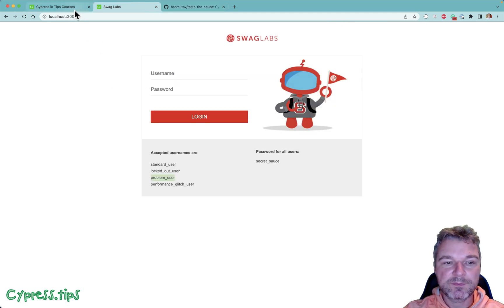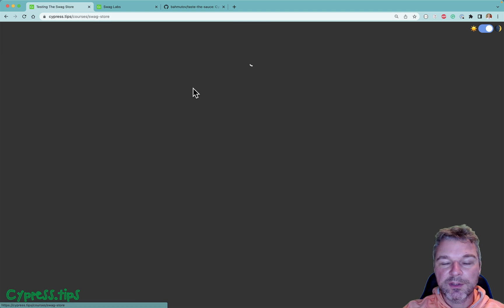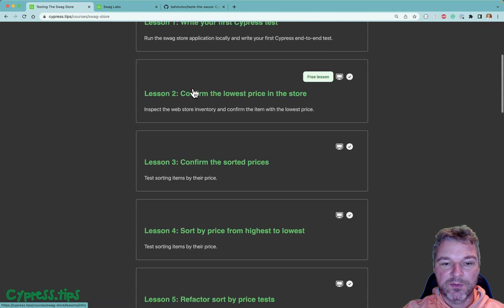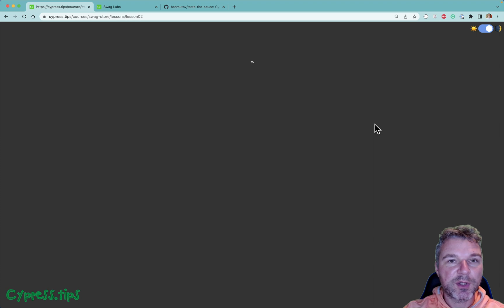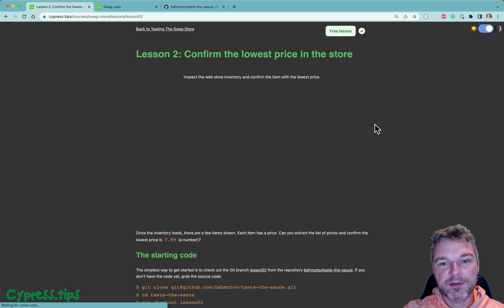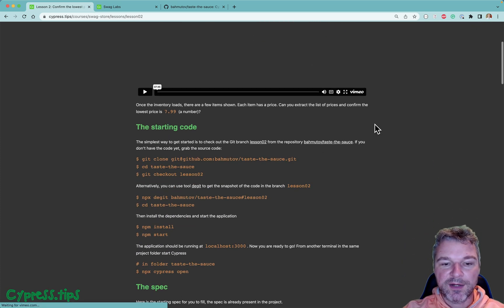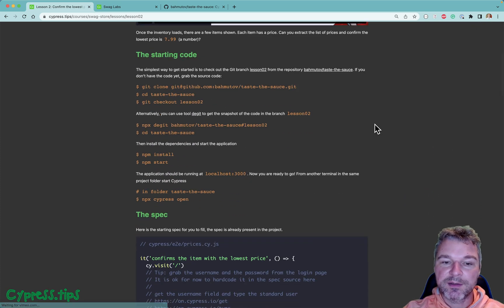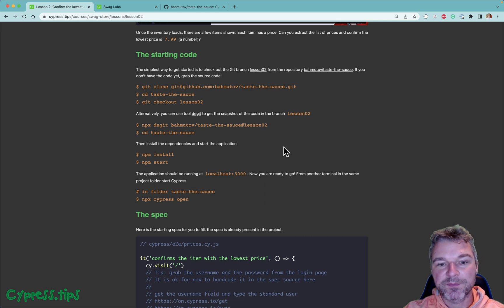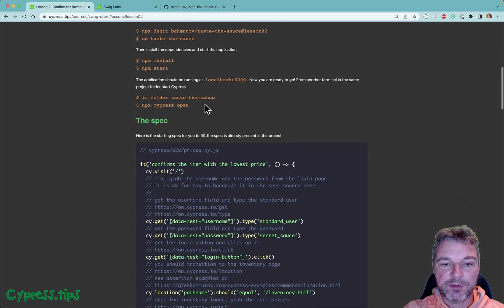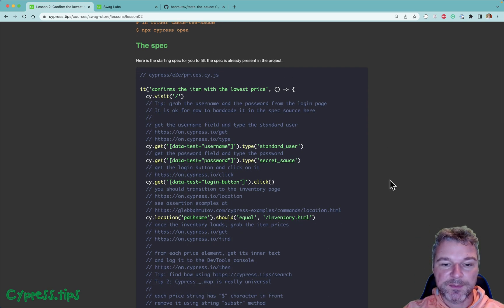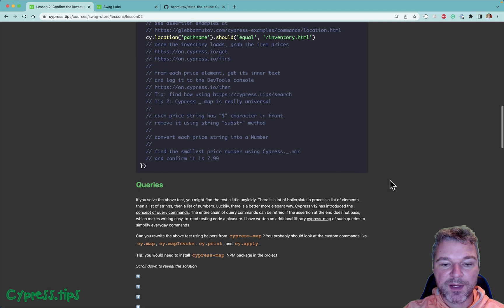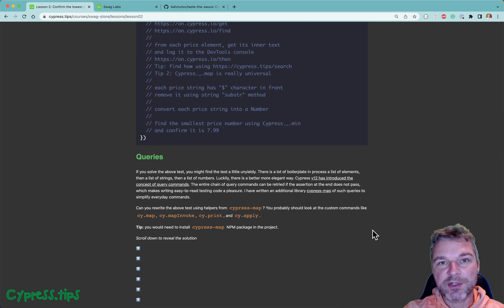For example, to confirm the lowest price in the inventory, you have the starting test that you will check out from the branch of the repository. You launch application locally and then this is the starting test and then I'm asking you to use certain operations and implement the test.